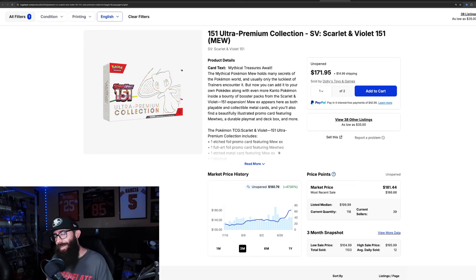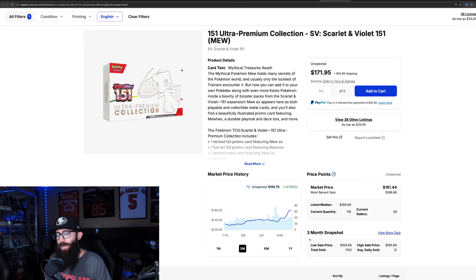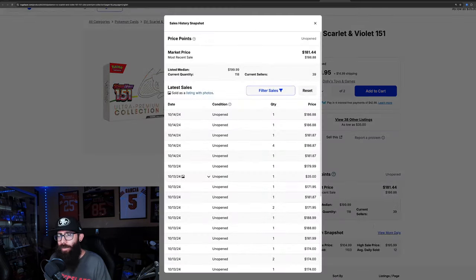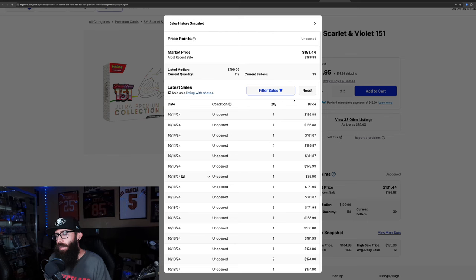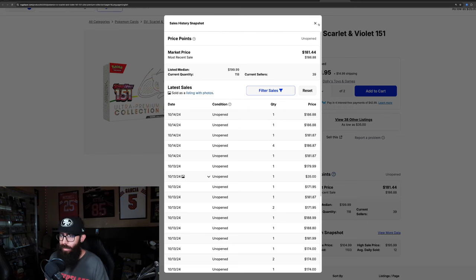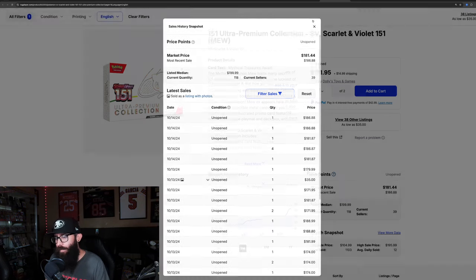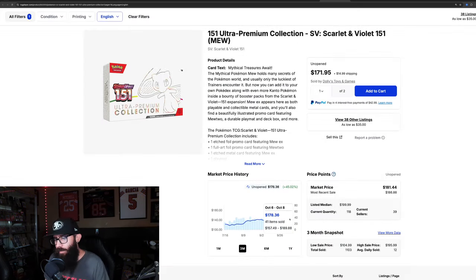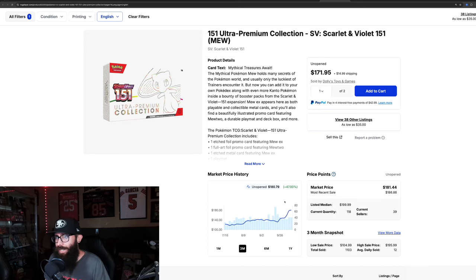The UPC we talked about. In the 180 range, 47% gain in the past three months. Wild. 186, 186. Yeah. So that's the sealed product.